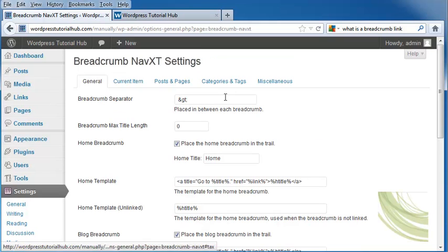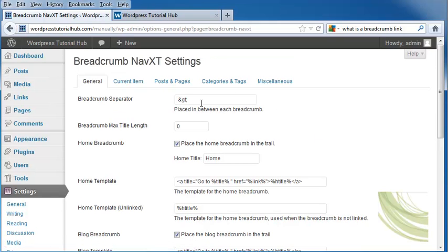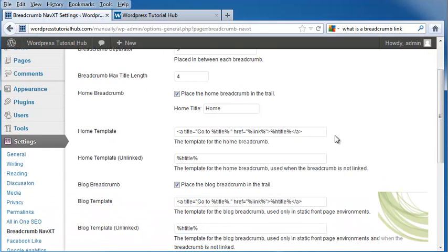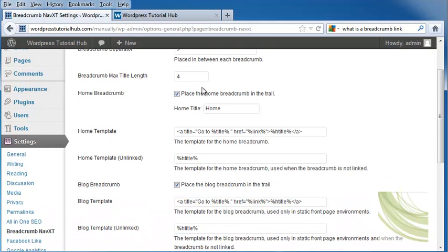It's going to ask what you want placed between each breadcrumb. I would like a larger than mark between each breadcrumb. It's also going to give the breadcrumb max title length, and I'm going to put in let's say 4. It's going to place the home breadcrumb in the trail if you want it to, and I'm going to leave that checked.